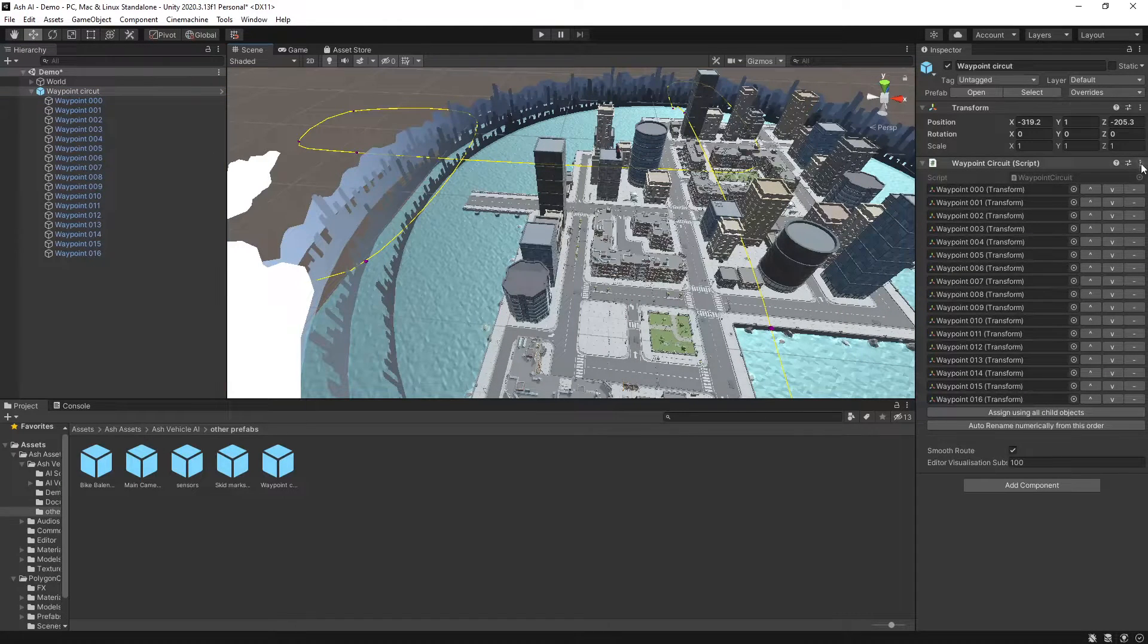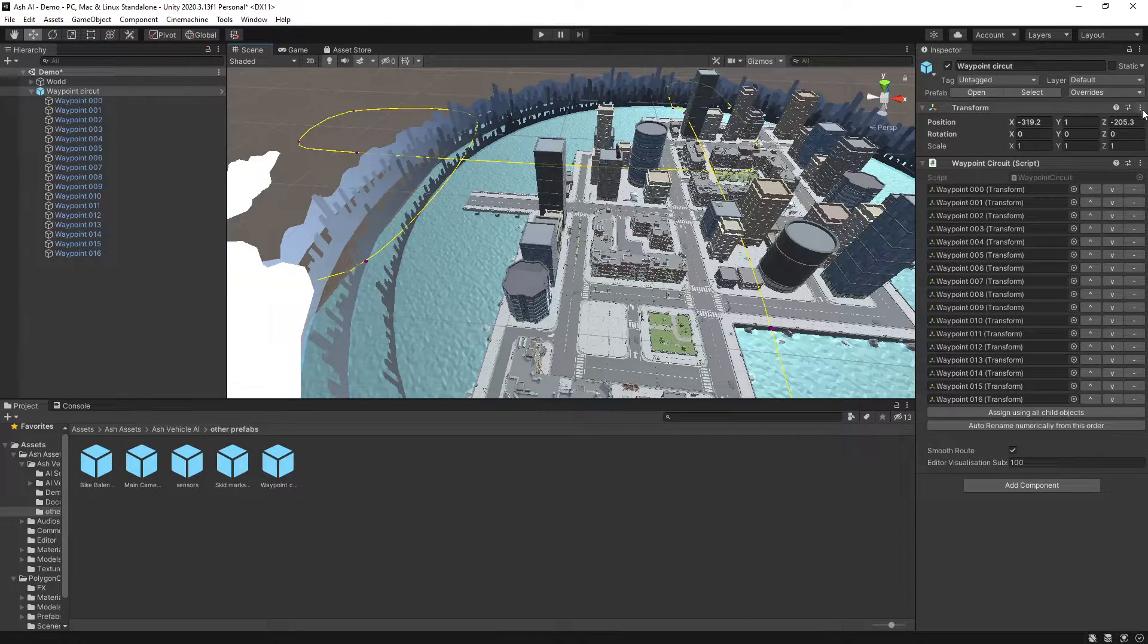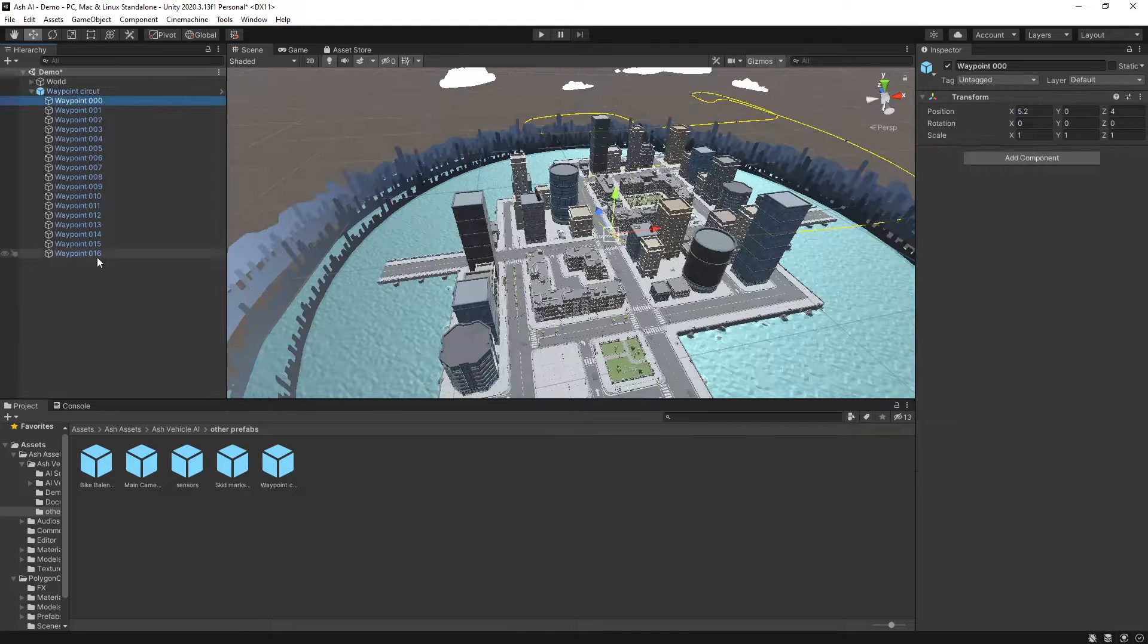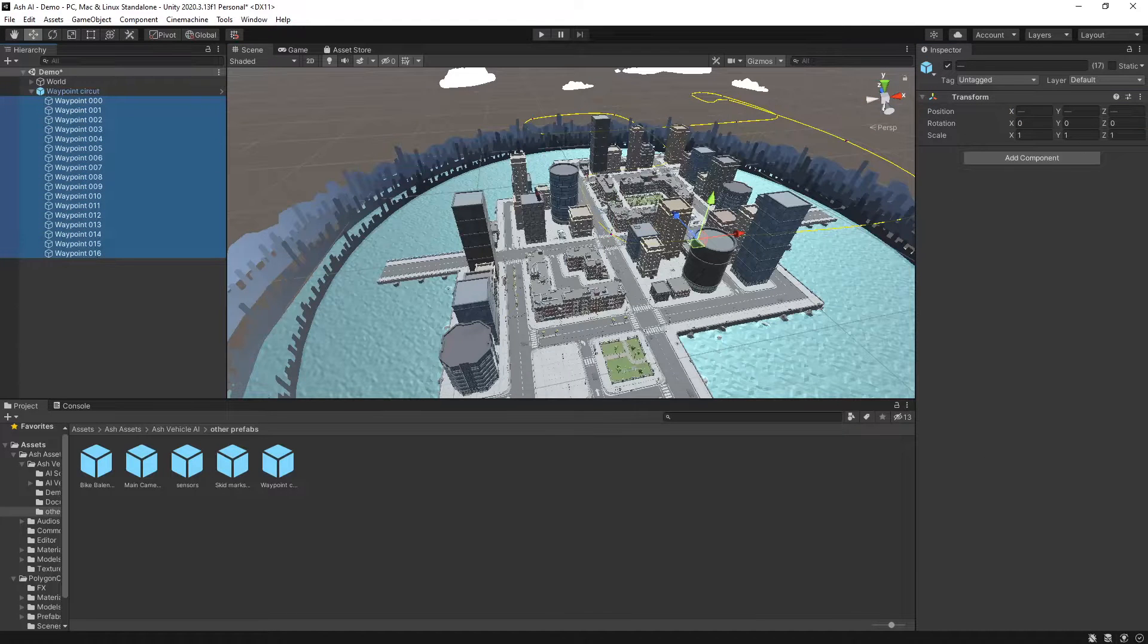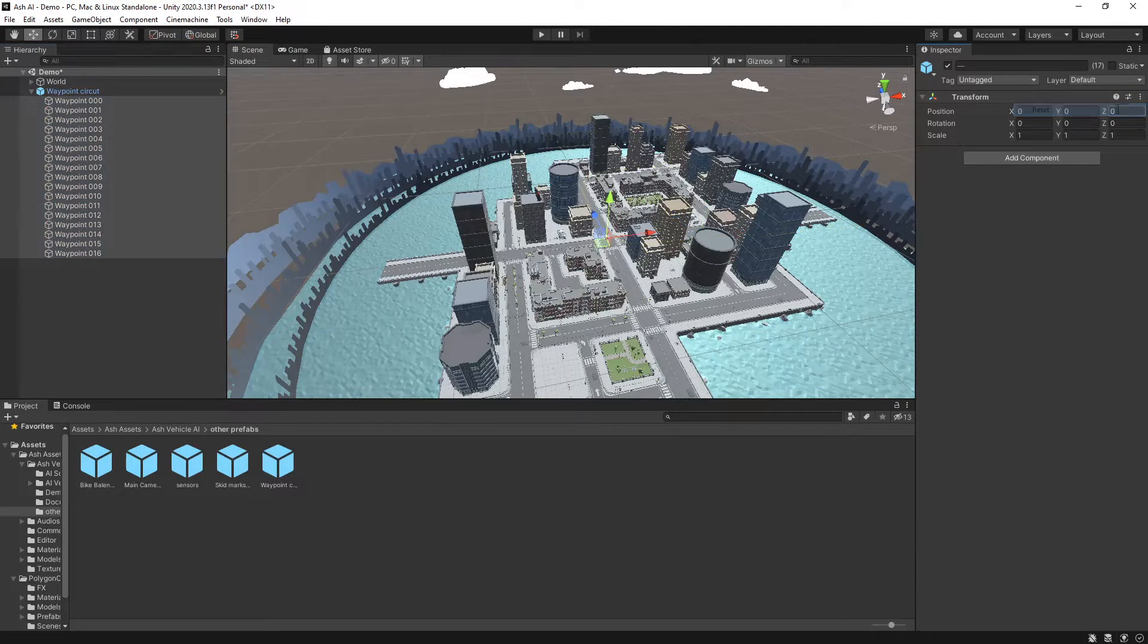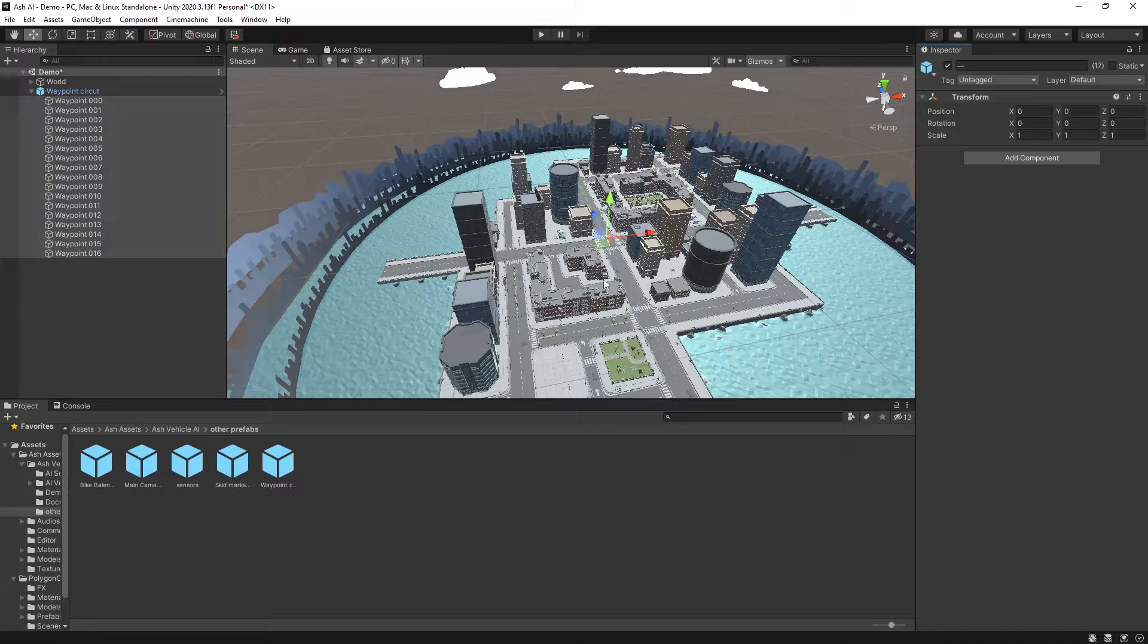So we'll reset the transform of this parent object here and then all of these game objects will also reset these transforms so they're all in the center of the city.